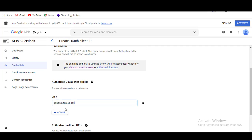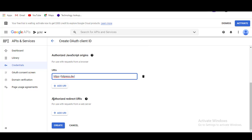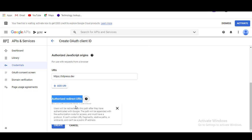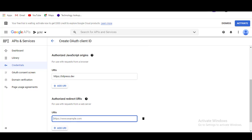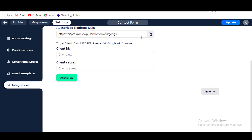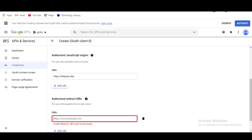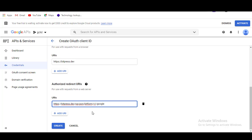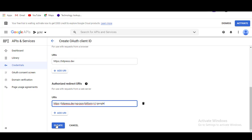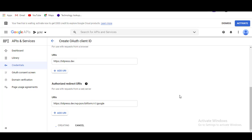Then, in the Authorized Redirect URI section, click on the Add URI button. Now go to the Bitform dashboard and copy the Authorized Redirect URIs and paste it into the URIs field. After pasting the URIs, click the Create button.